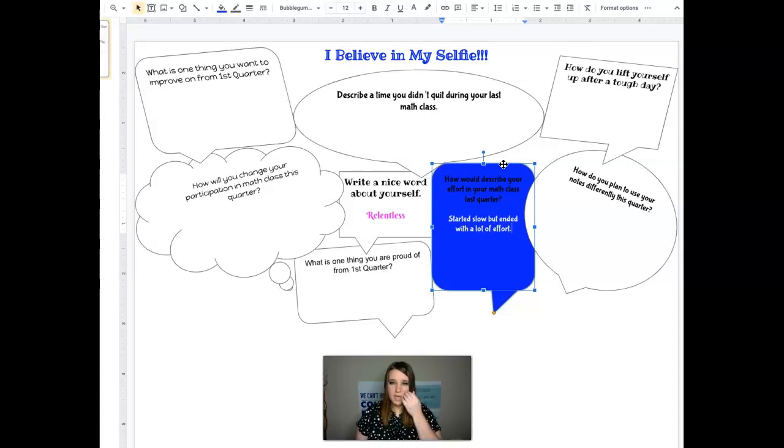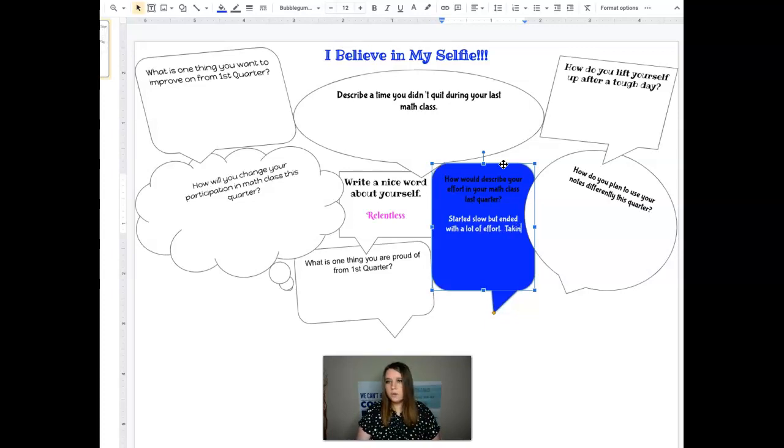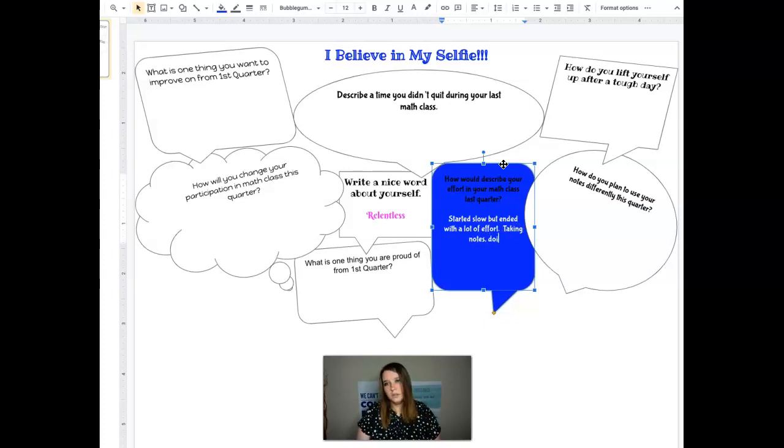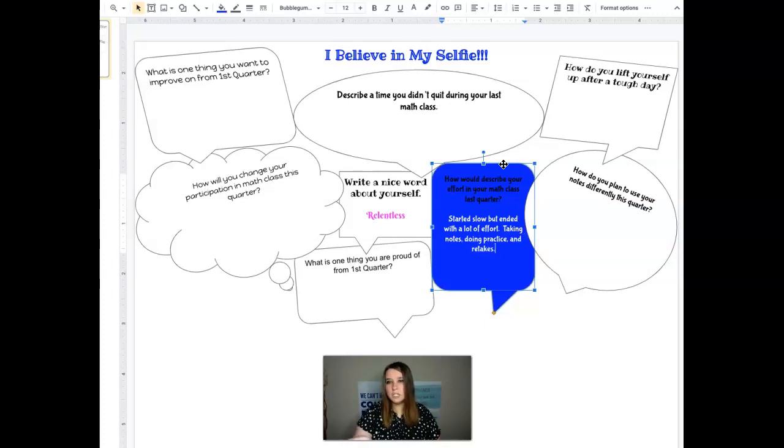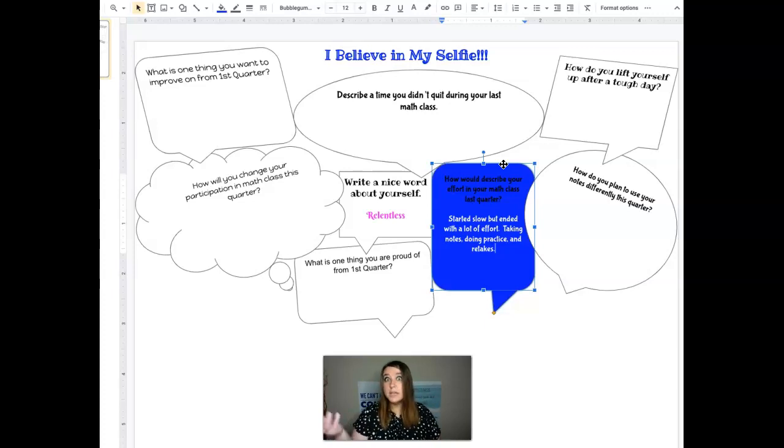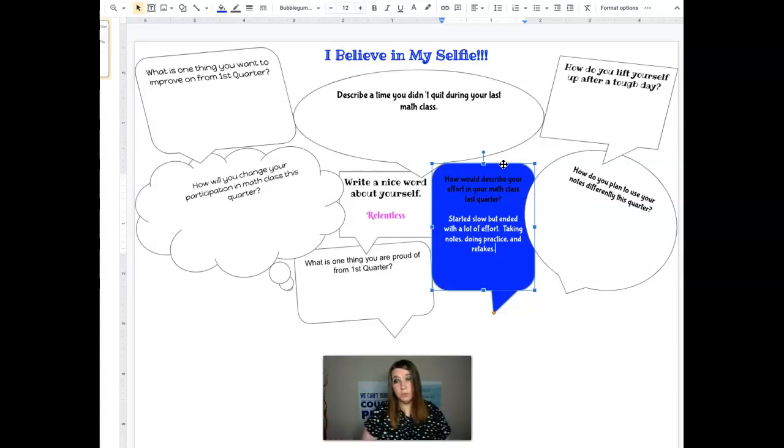And this looked like taking notes, doing practice, and retakes that could be something. Notice how I changed the font to be white. So that way it stood out on the blue background.